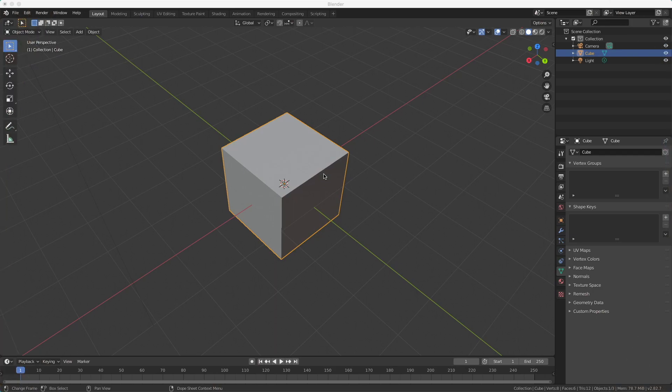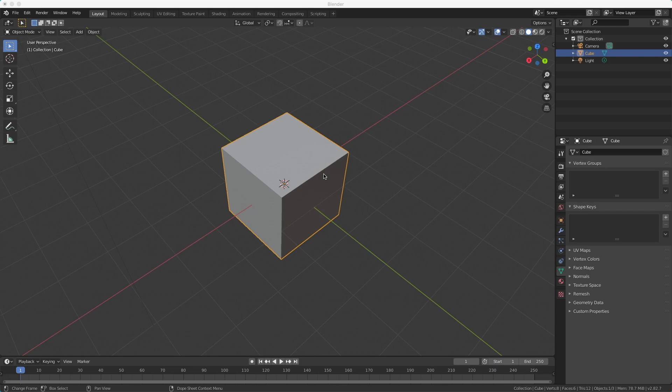So now you know how to render what the camera sees and how to move around in the viewport. This is some of the basic operations you need to create very cool things in Blender. In the next episode, I'm going to explain you how to move, rotate, and scale objects.